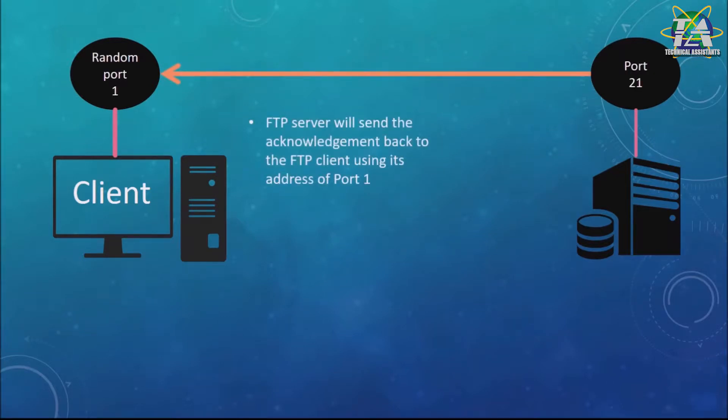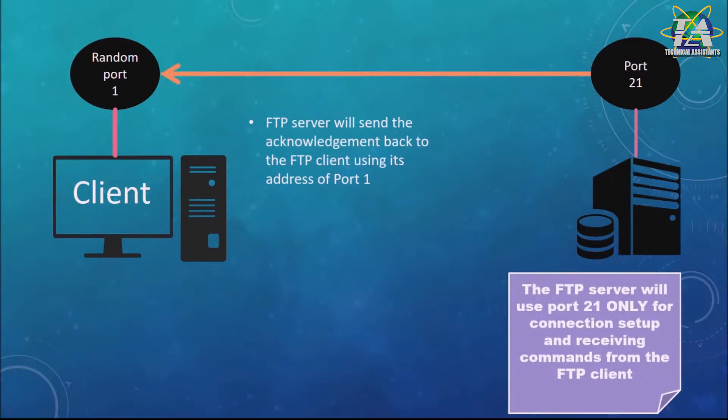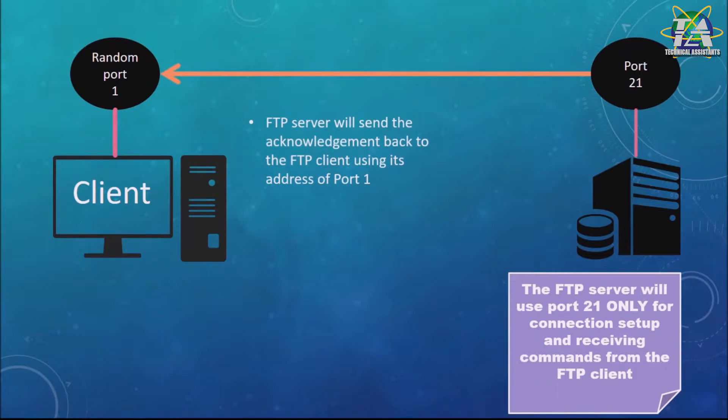Next, the FTP server will send back the acknowledgment to the FTP client using its port address, which is port 1. The FTP server will use port 21 only for connection setup and receiving commands from the FTP client.